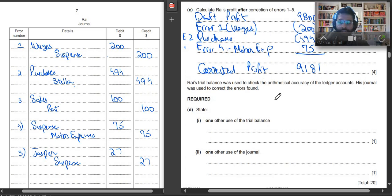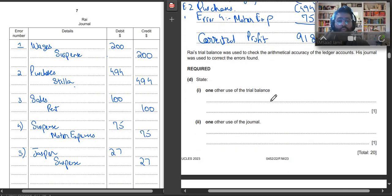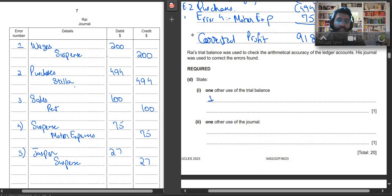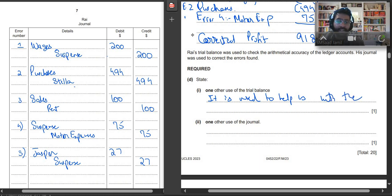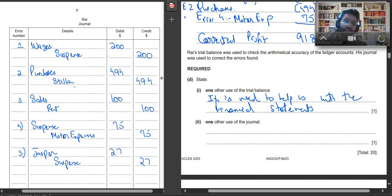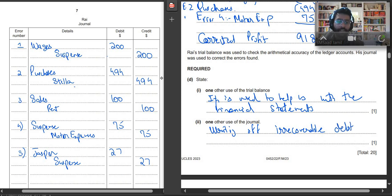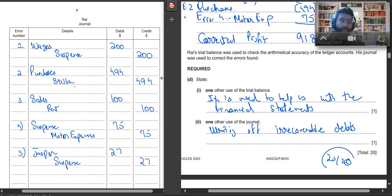Next question. It says Rai's trial balance was used to check the arithmetic accuracy of the ledger account. His journal was used to correct errors. State one other use of trial balance. So you can say it is used to help us with the financial statements. The second question is one other use of the journal. There are many uses of the journal. You can say writing of irrecoverable debts. So easily, this way you can get 20 out of 20 marks.